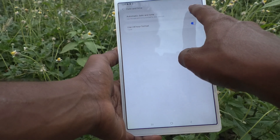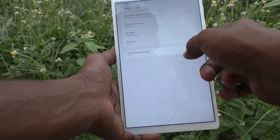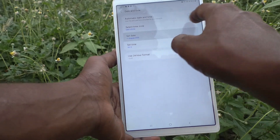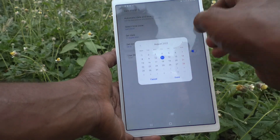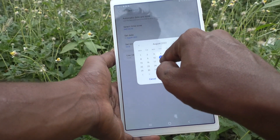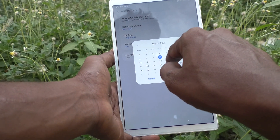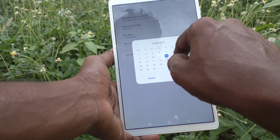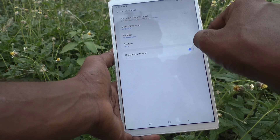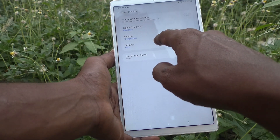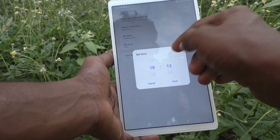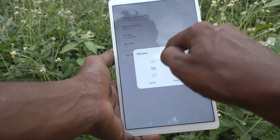Here, turn off Automatic Date and Time so that you can set date and time manually. Click on Set Date and change the date — I would like to change from 11 August to 12 August — and click on Done.